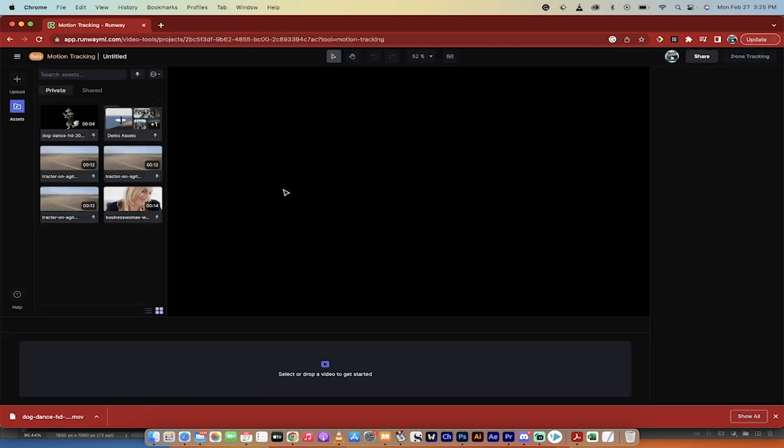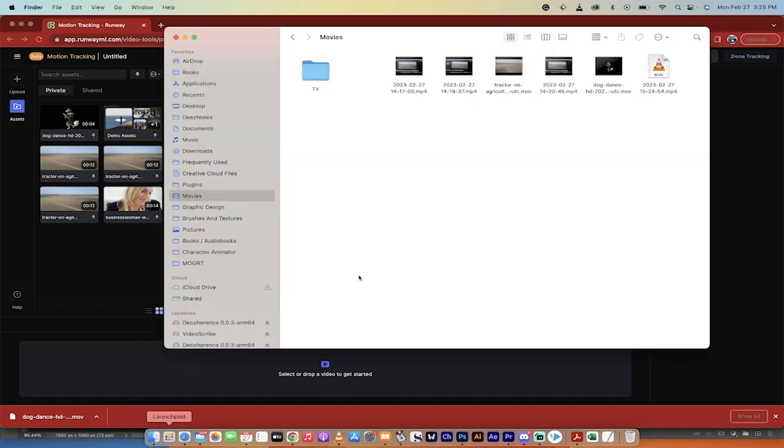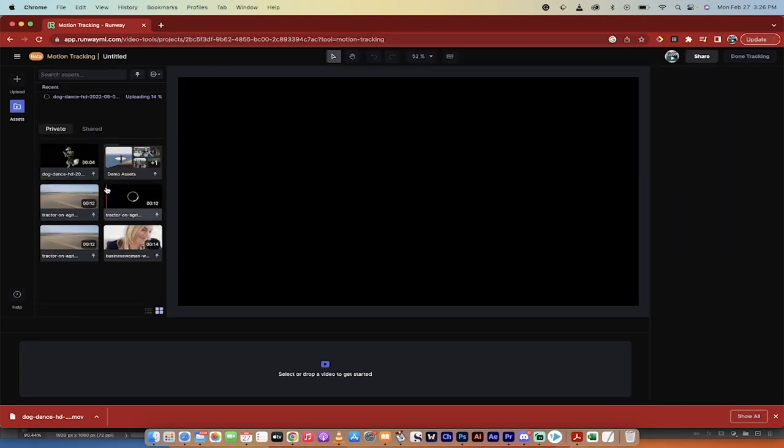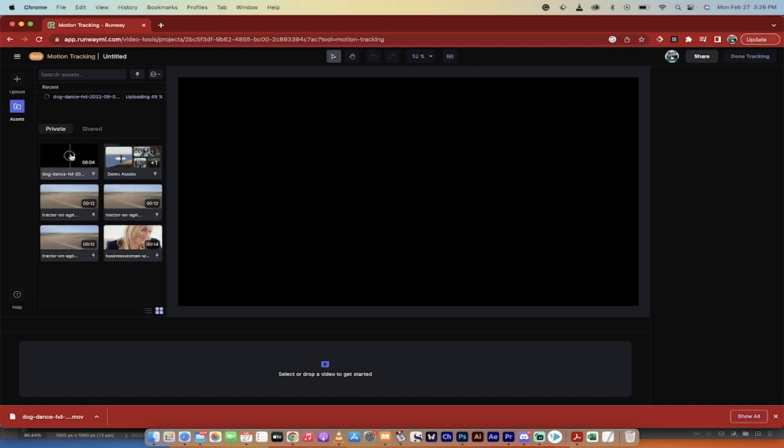Now, once you've got that, you want to drag and drop in the footage that you're going to use. So I'm going to go here, and I'm going to drag and drop in this dog dancing kind of thing. Now, I've already gone ahead and done it, so I don't need to upload it again, but that is the step-by-step procedure if you're following along.